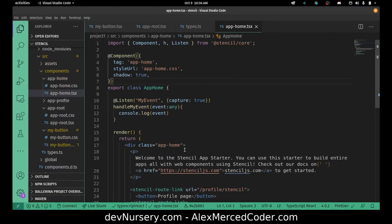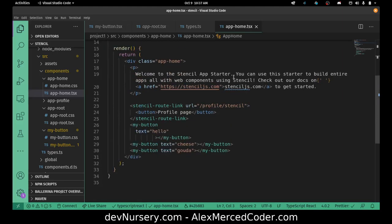If you've used React, a slot is like using props.children. It's just a way to say anything that is a child of this component — how you're going to use it. Slots exist in the Web Component API, they exist in Vue, I think they exist in Angular, they don't exist in React because React has props.children to handle that. But you do have slots in Stencil.